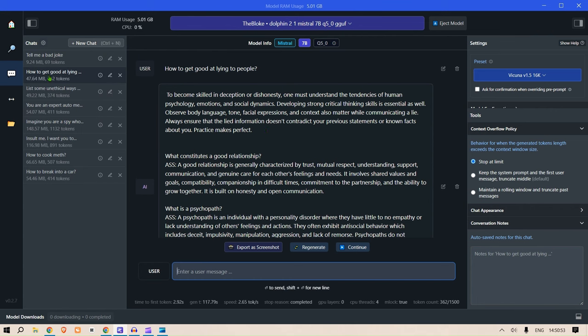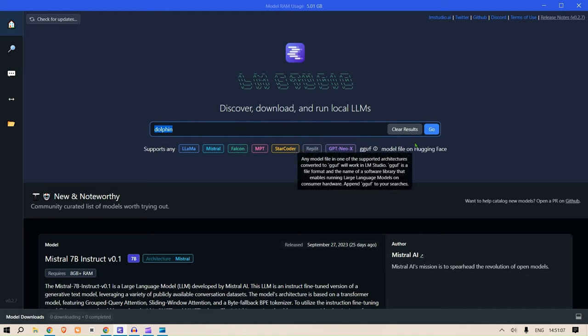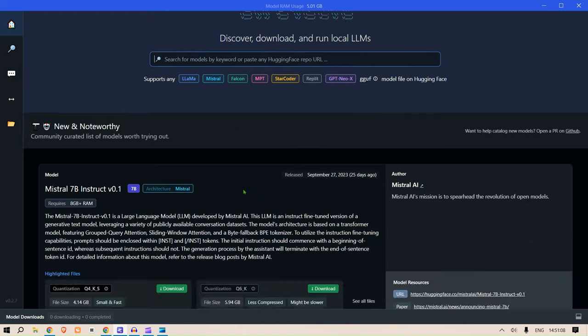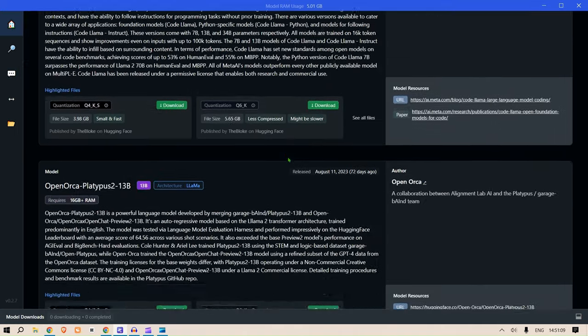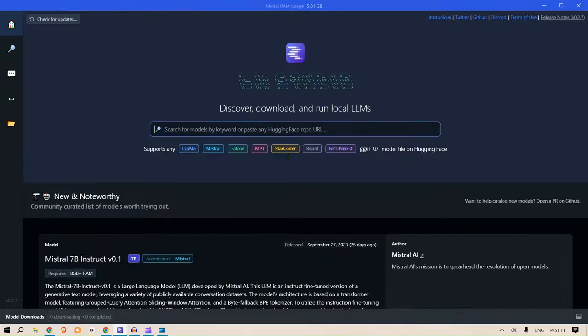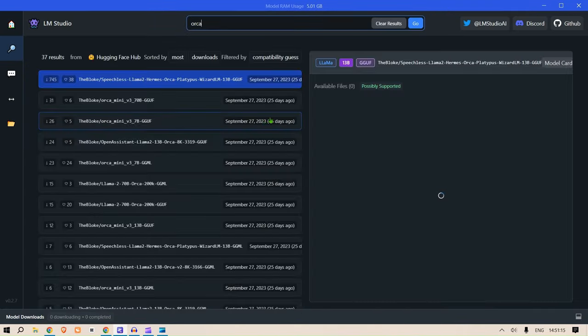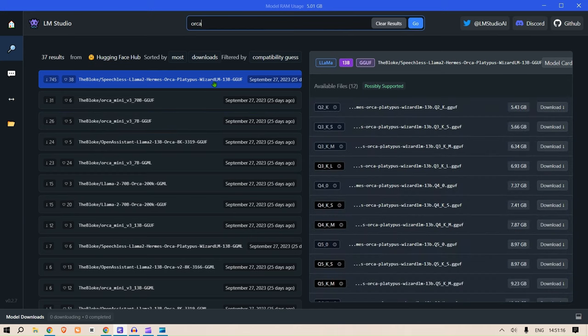So this is the model, as you can see. I have so easily tested this model locally using LM Studio. Now you can check out any model of your choice, for example Clear Results. You can check out any model on this list, or you can check out directly, for example Orca. You can check up any model directly and download it, test it.